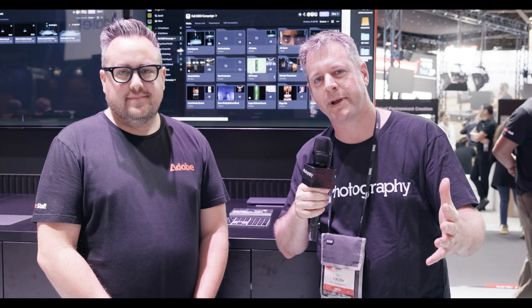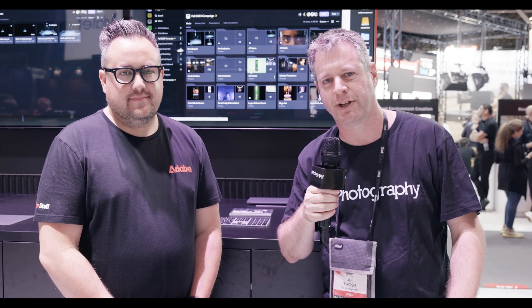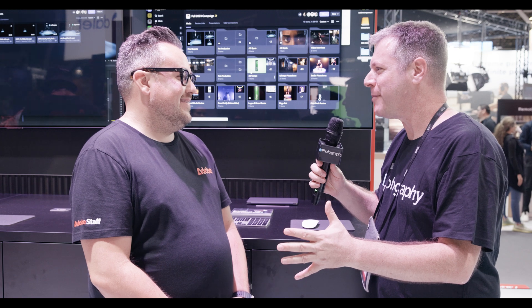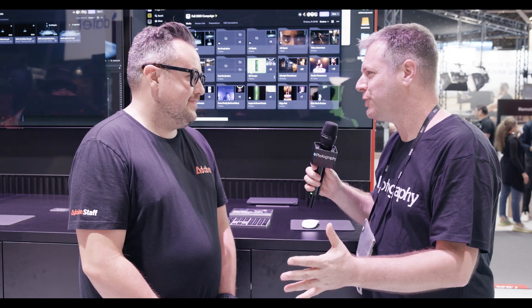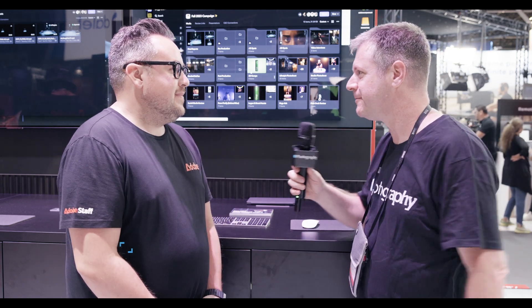Cloud editing is where it's going, and Frame.io has some very interesting news. Let's check it out. Sean, Frame.io just dropped a new version — tell us, what's in there?